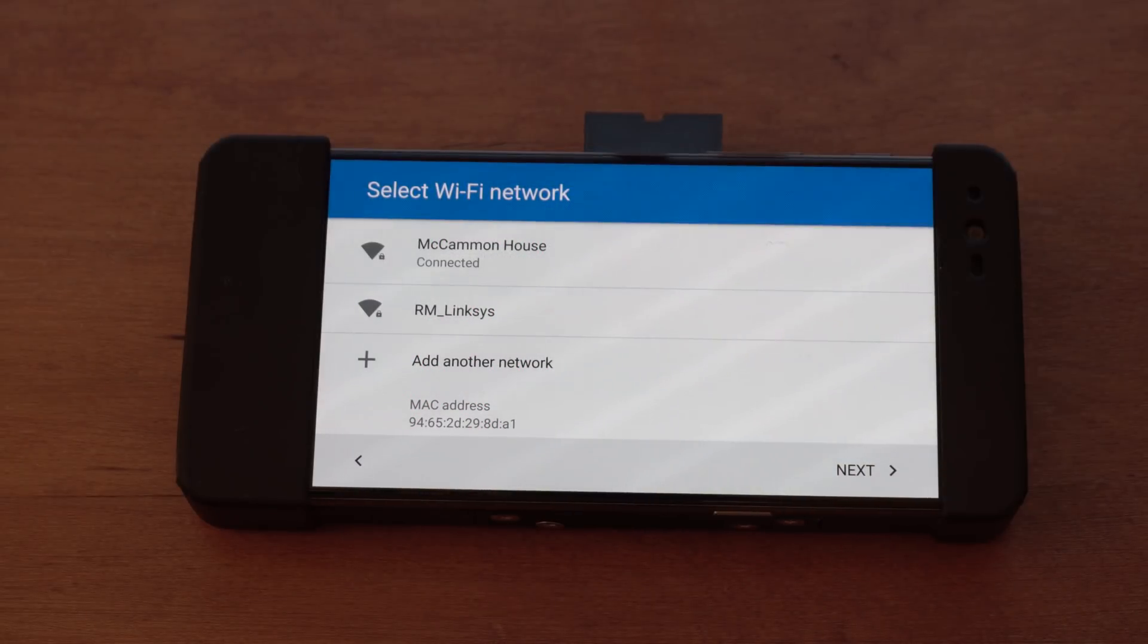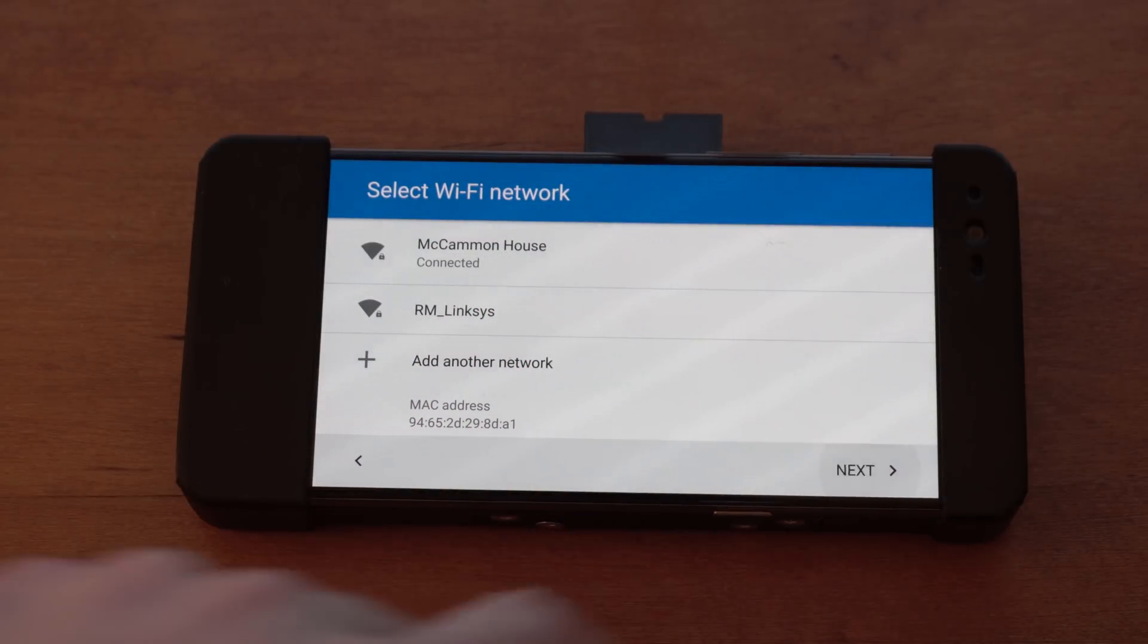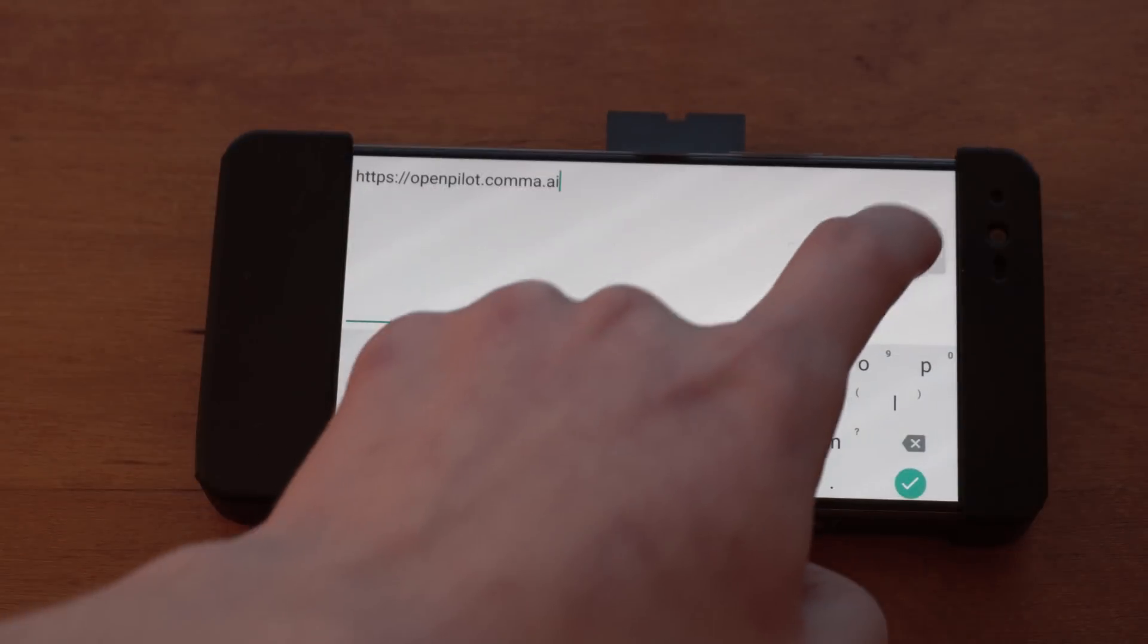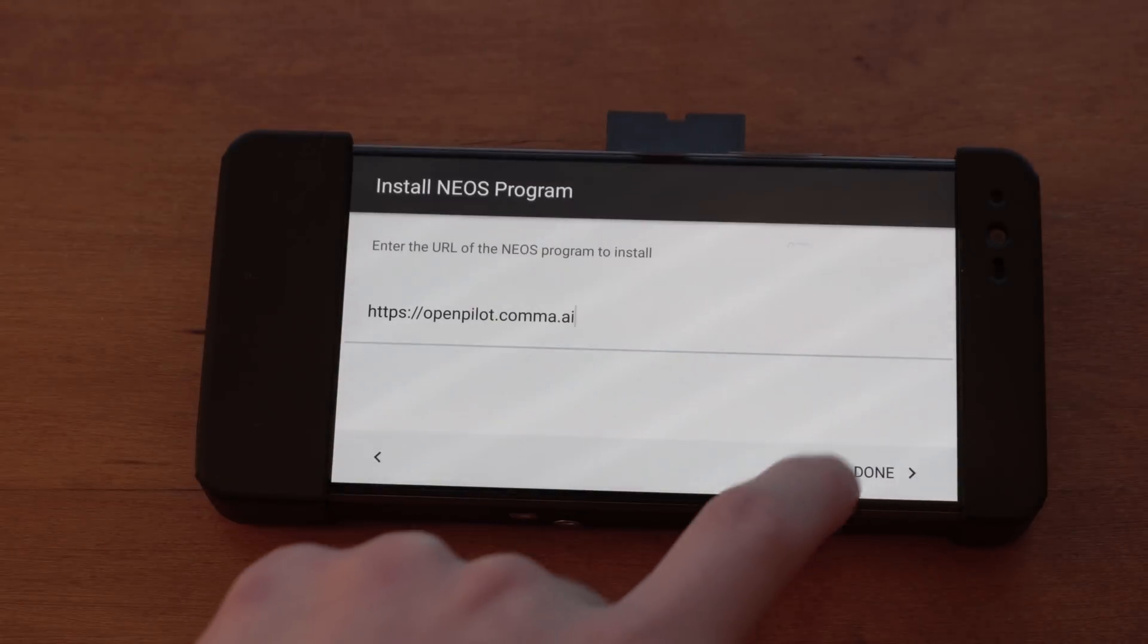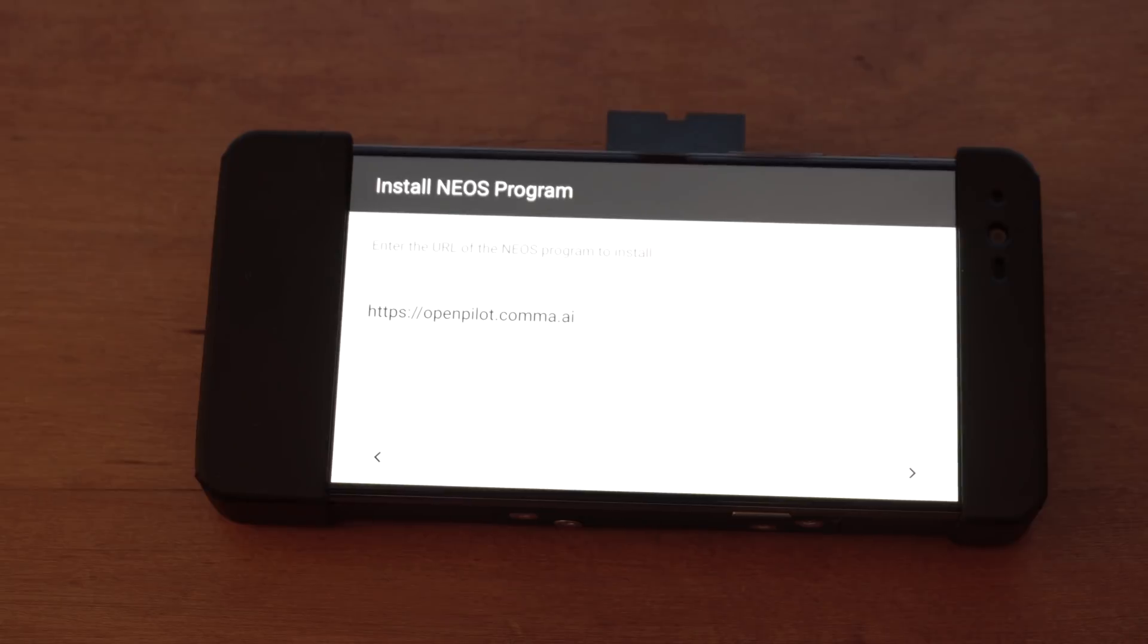After that's complete, it will ask you to install a NEO S program, and in this screen you simply type OpenPilot.comma.ai. Now press Done and it's going to install OpenPilot.